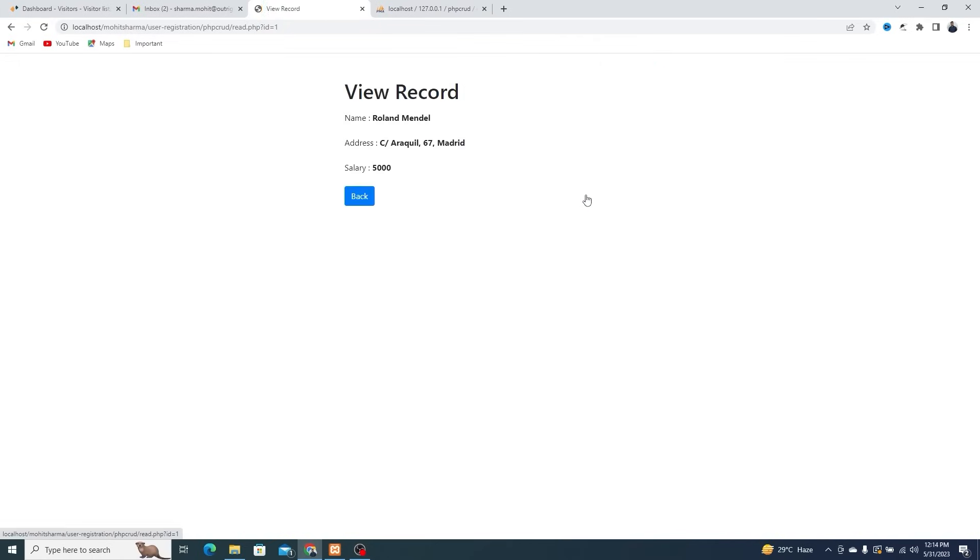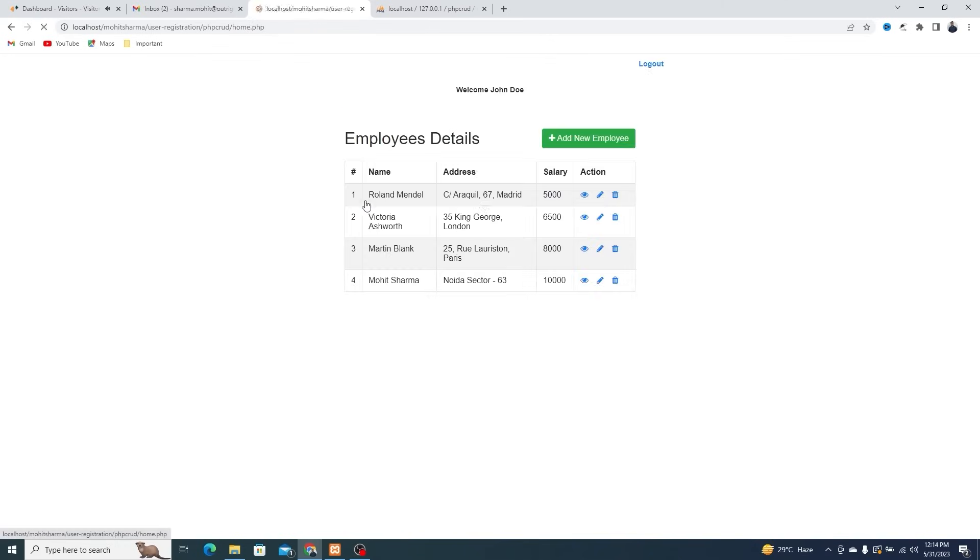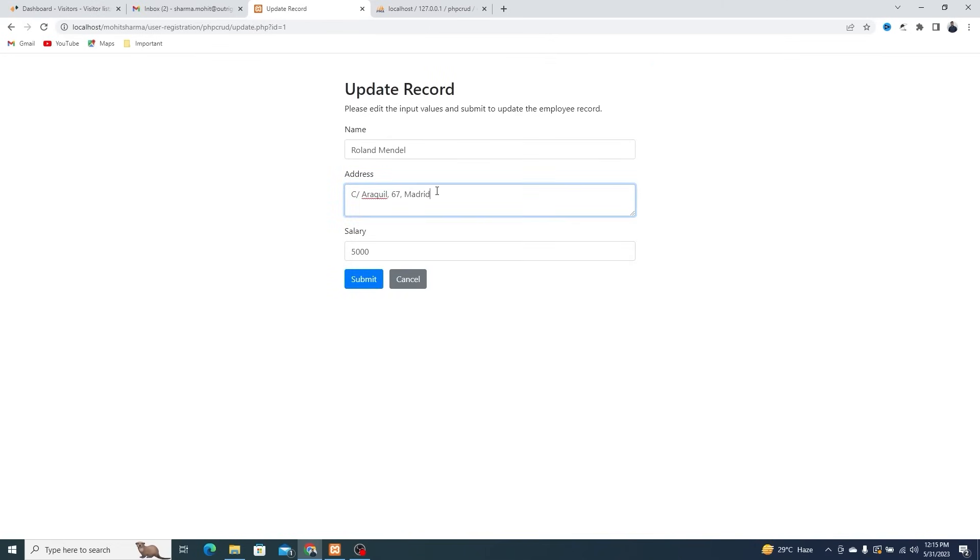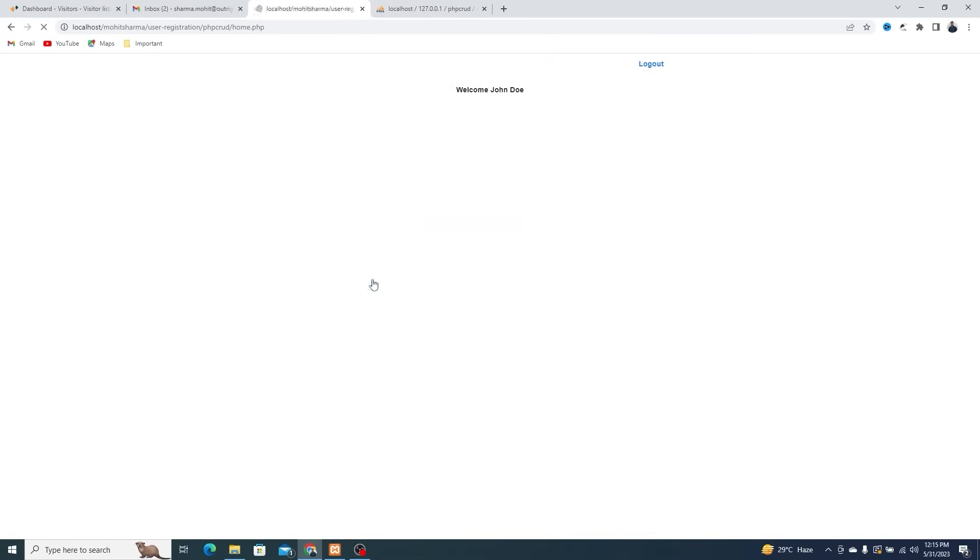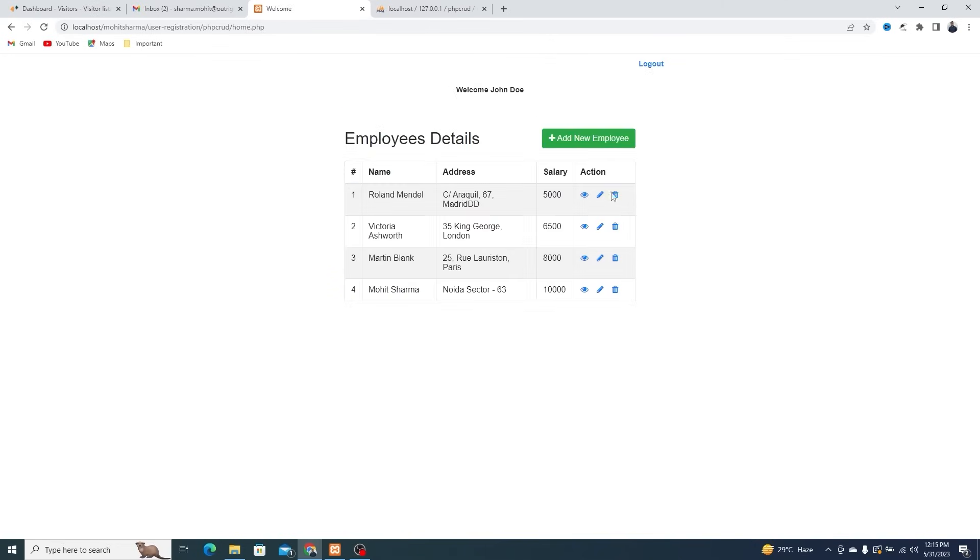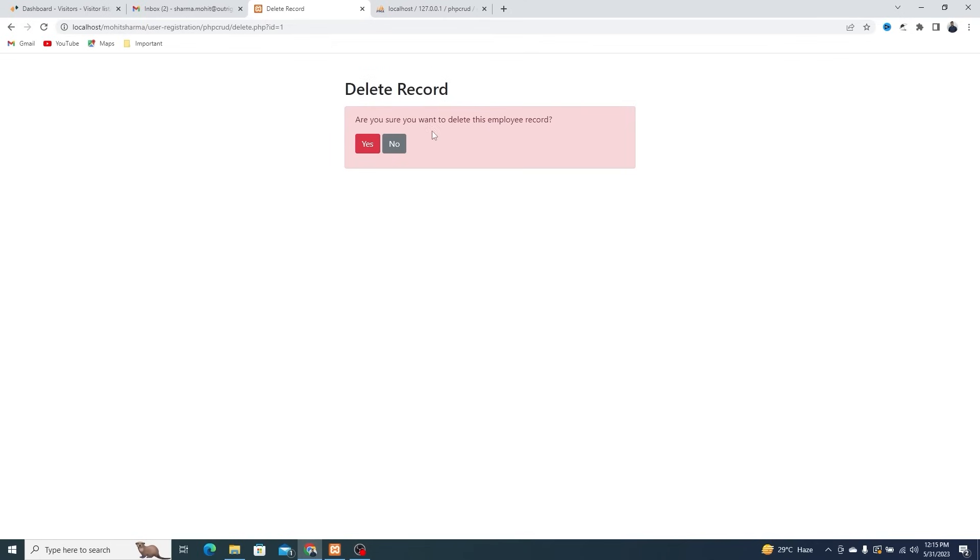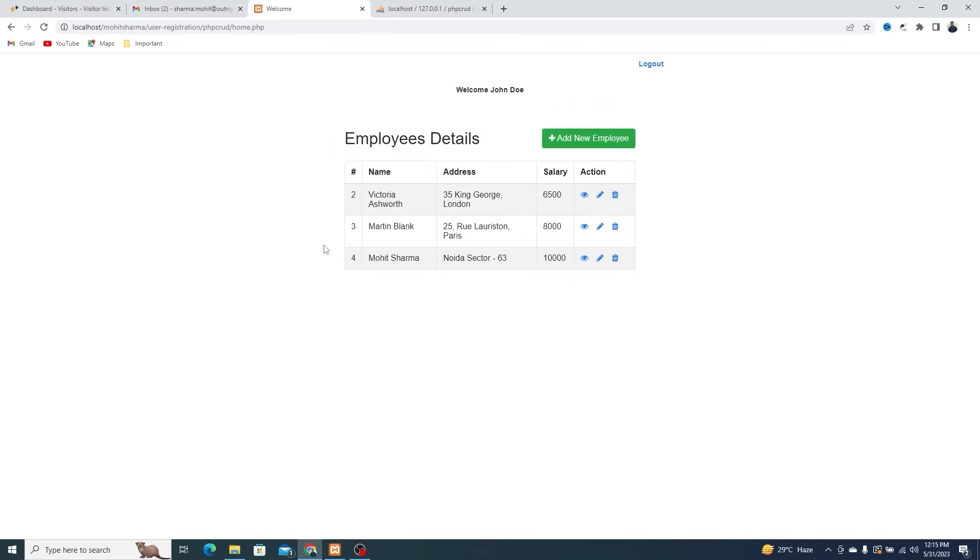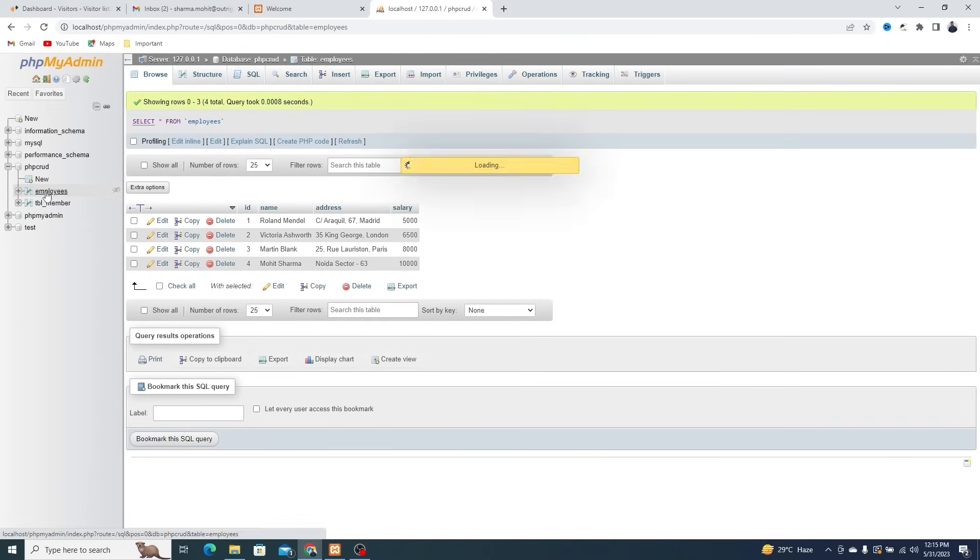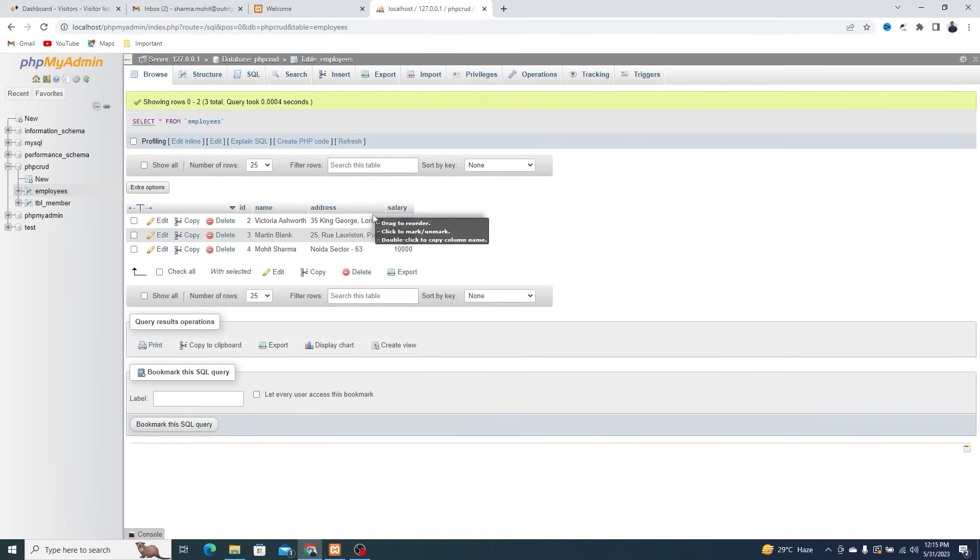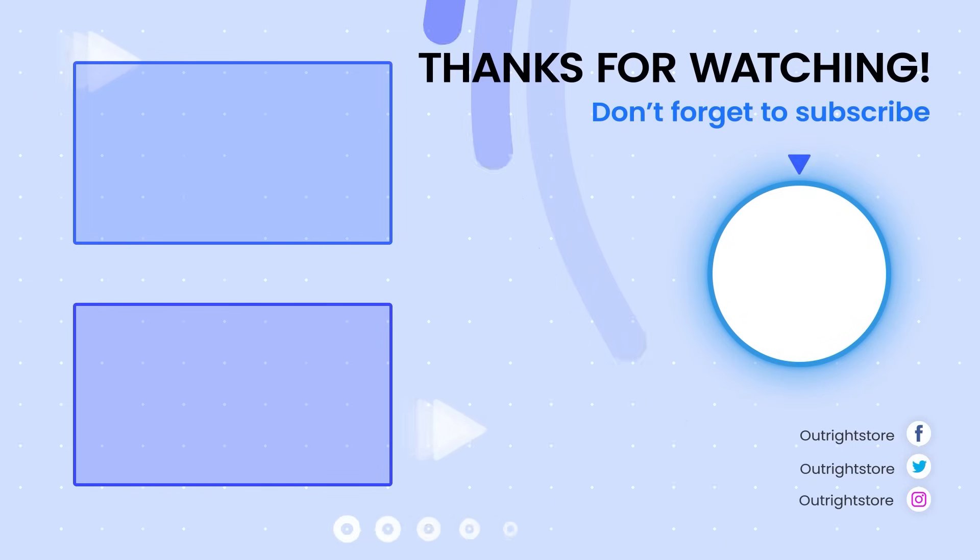You can view the details of employees by clicking on the eye icon. You can edit it by clicking on the pencil icon. And you can also delete it by clicking on the trash bin icon. The record is also deleted from the database. Thanks for watching.